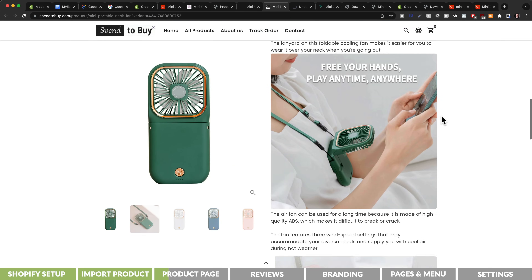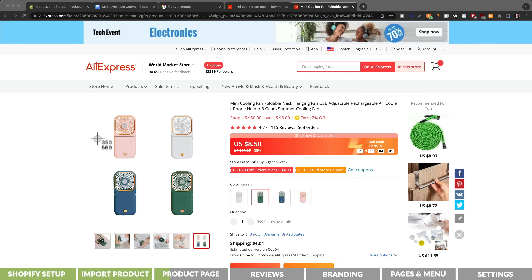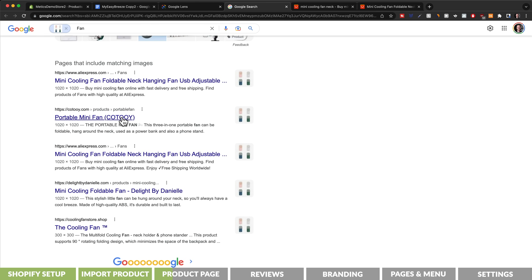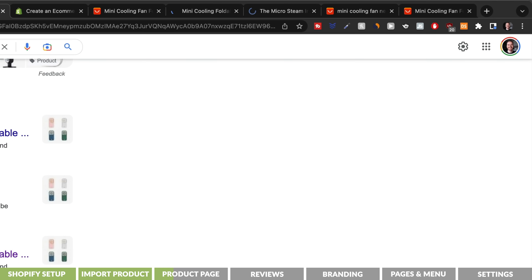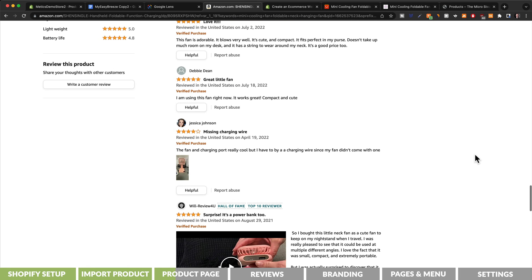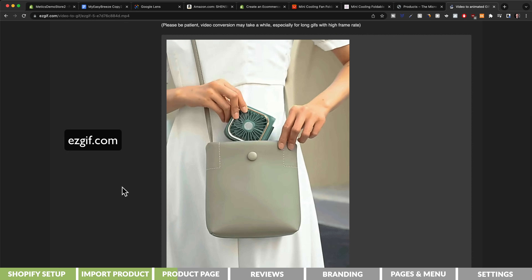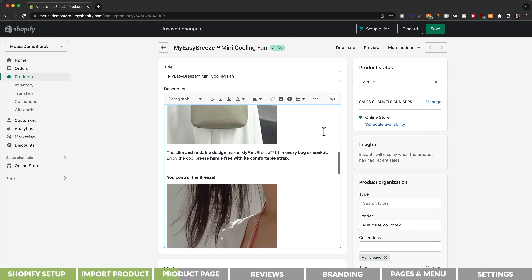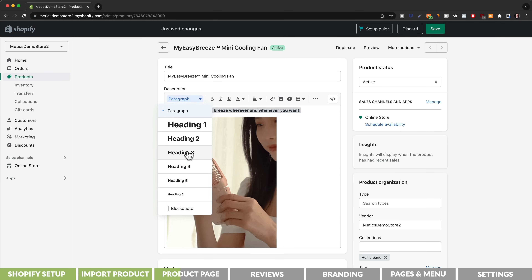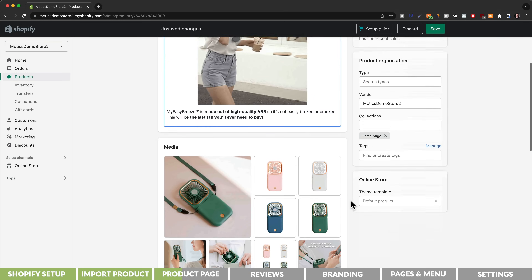I like to look at competitor stores and Amazon listings for this product to find the main selling points. The way I find competitor stores selling the same product is by doing a Google image search — I go to Google Images, click on the search by image icon, screenshot a product image from AliExpress, drag and drop it, and click on find image source. That shows me all the online stores currently selling this product. I also read lots of reviews on AliExpress and competitor stores. If I can find a video of the product, I use easygif.com to create GIFs from it. I put everything together in the description highlighting the main selling points with visuals, making the headlines Heading 3 and centering both the headings and the GIFs.